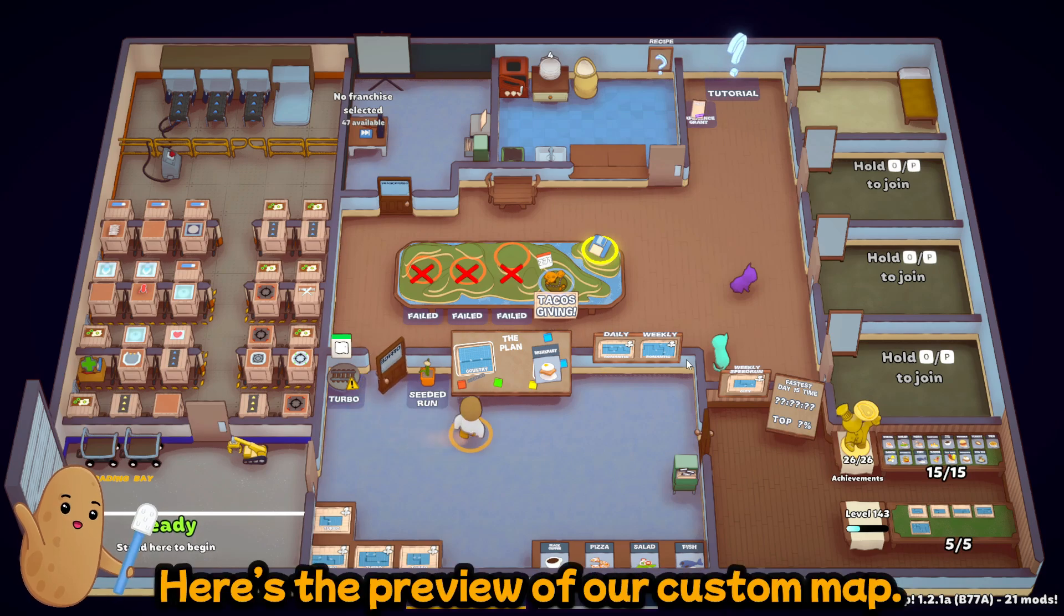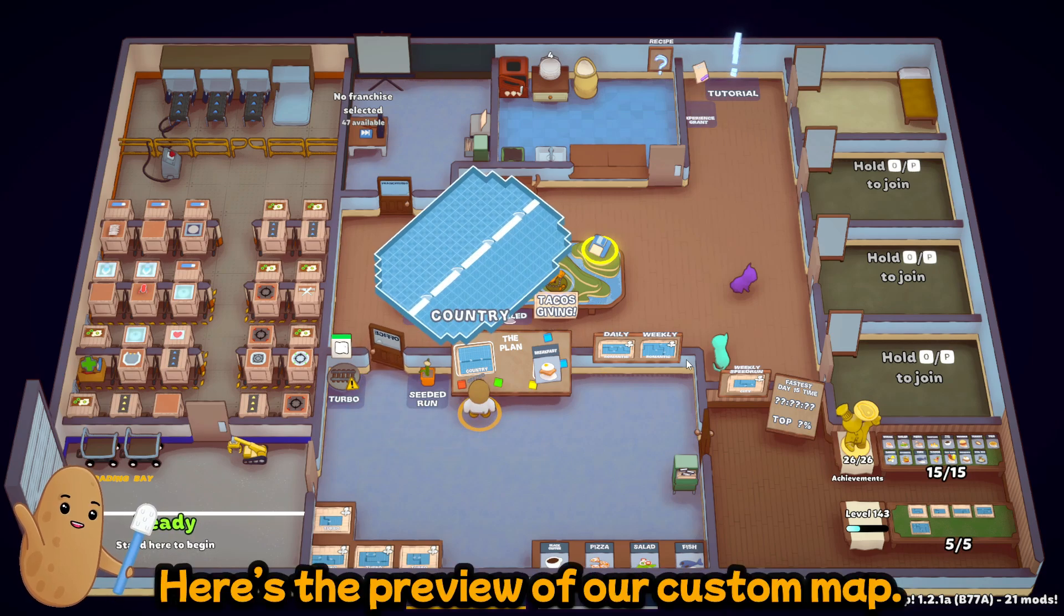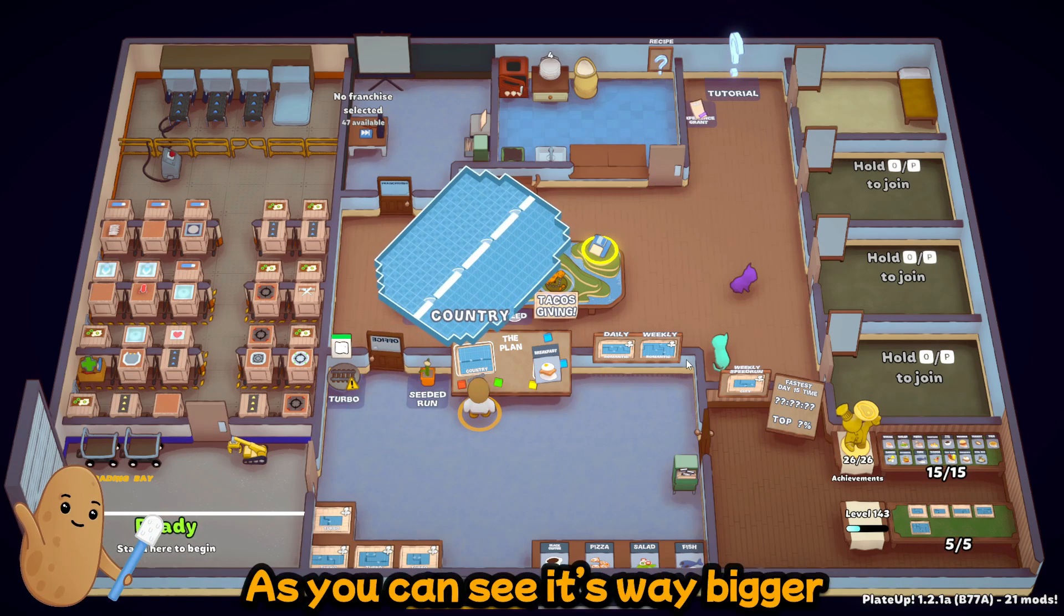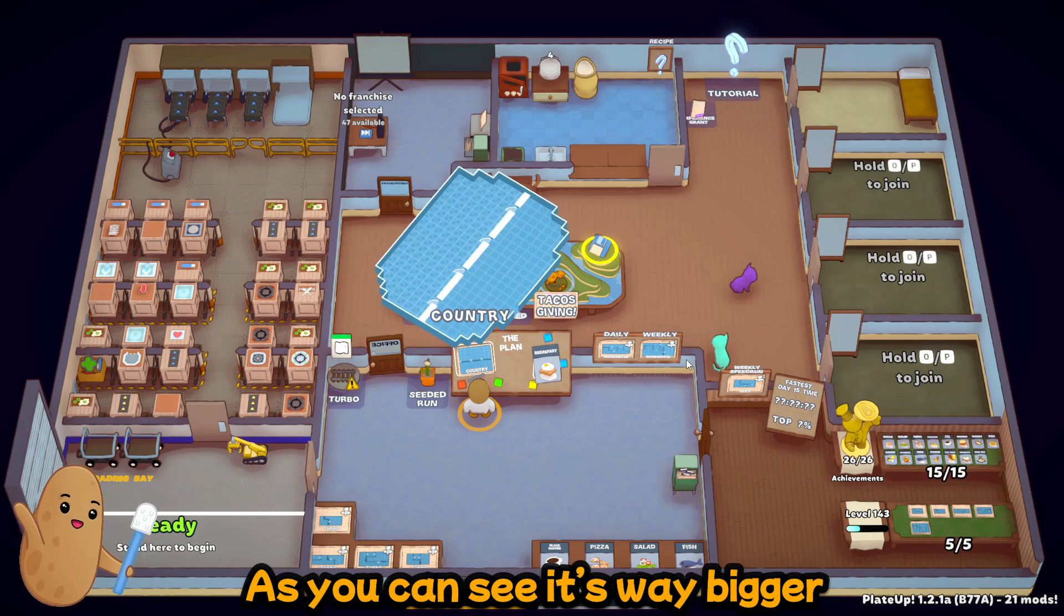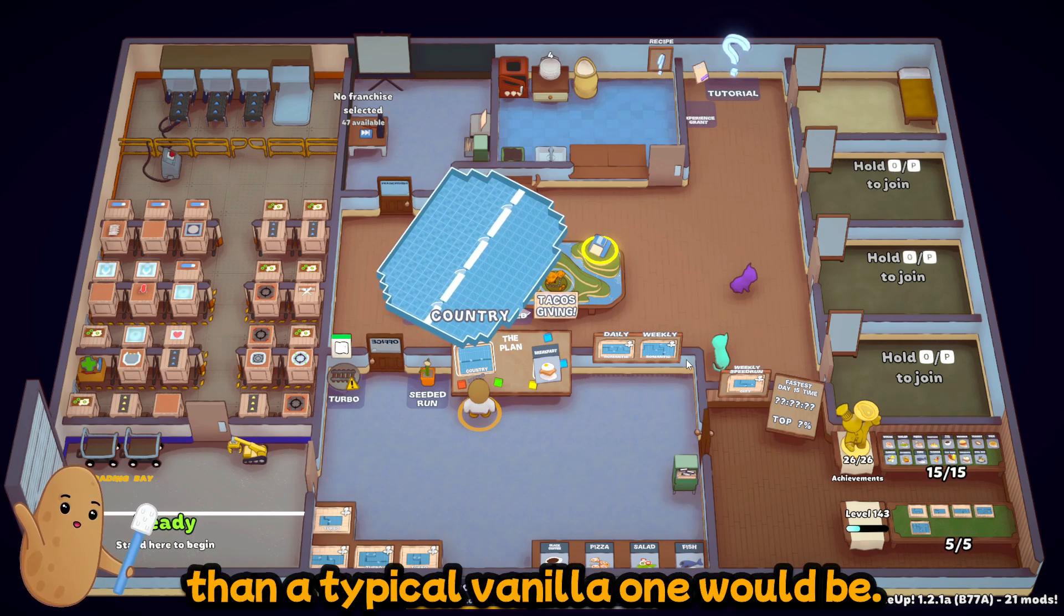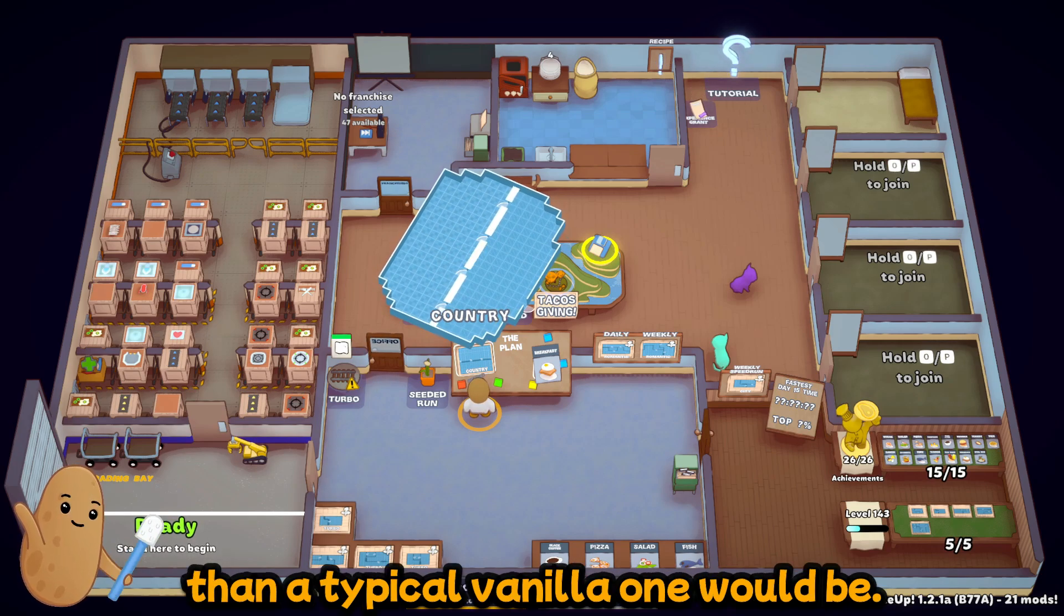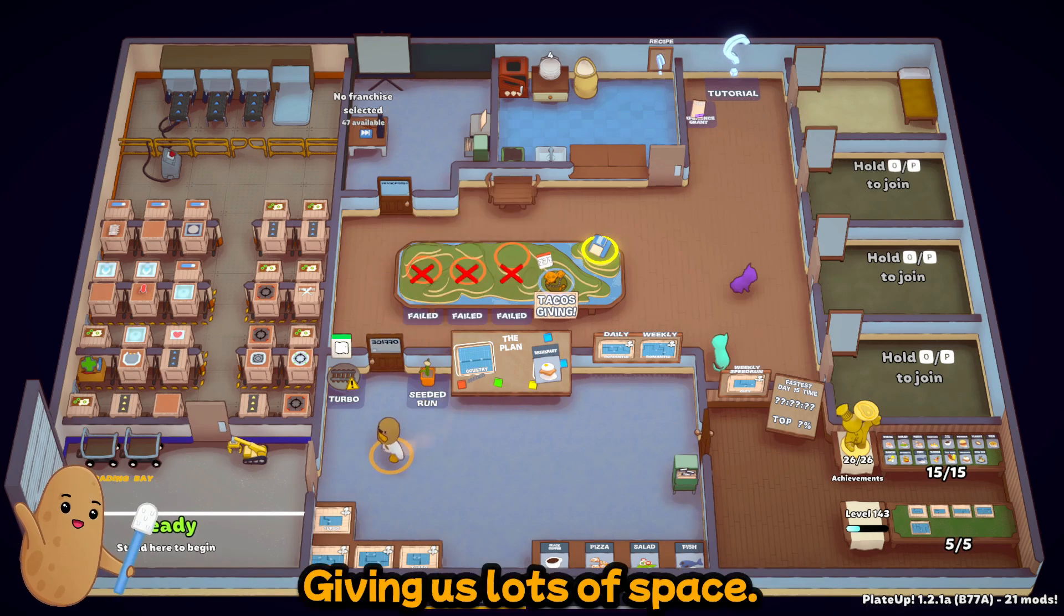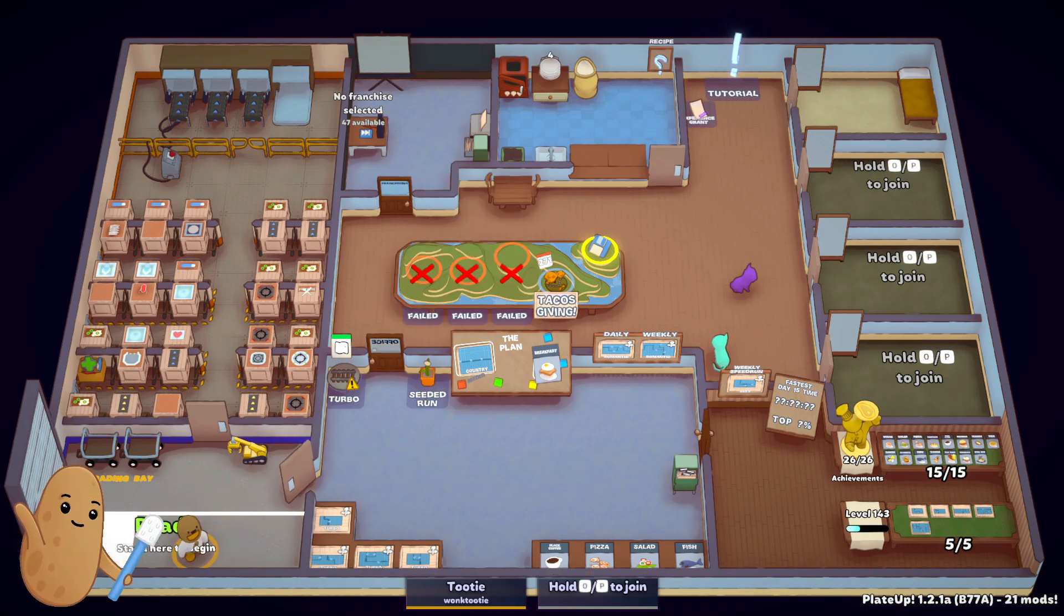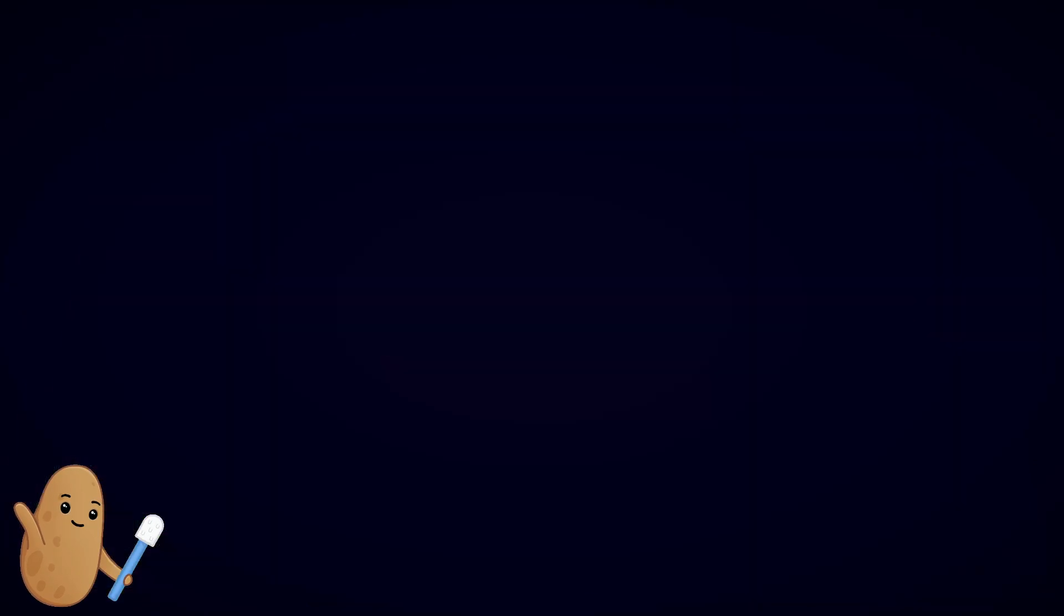So here's the preview of our custom map. As you can see it's way bigger than a typical vanilla one would be, giving us lots of space. So let's load on into here.